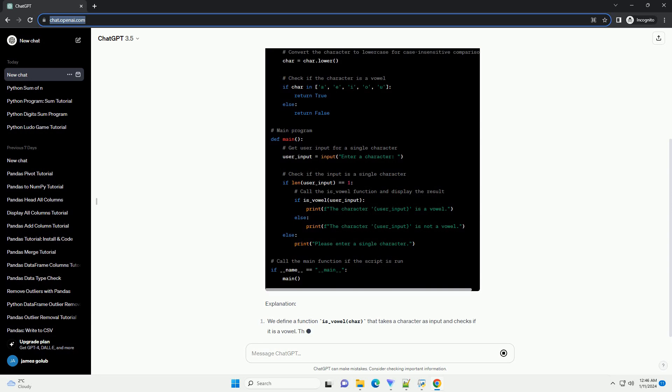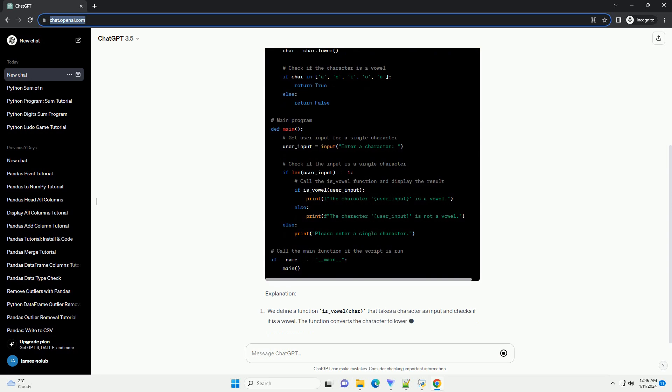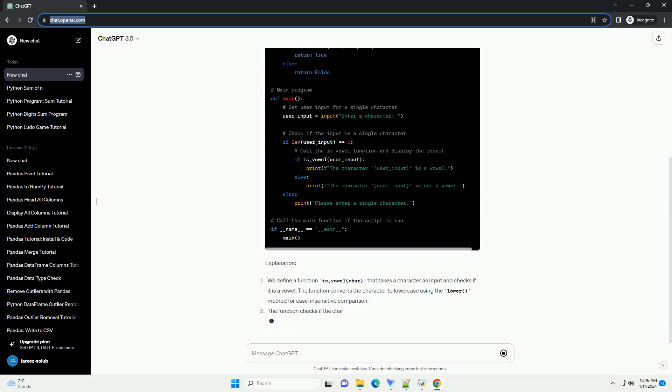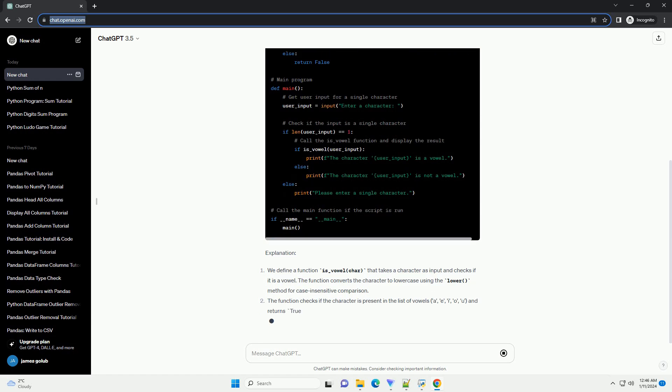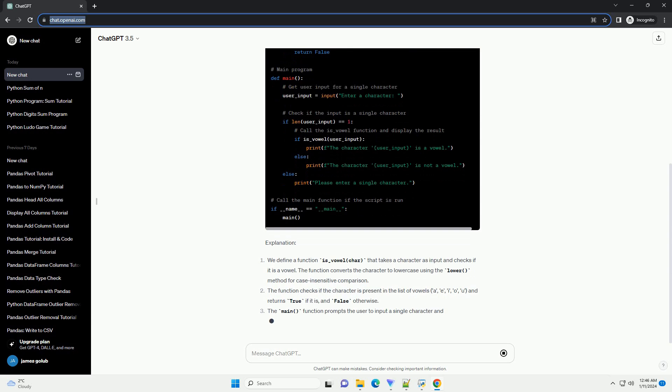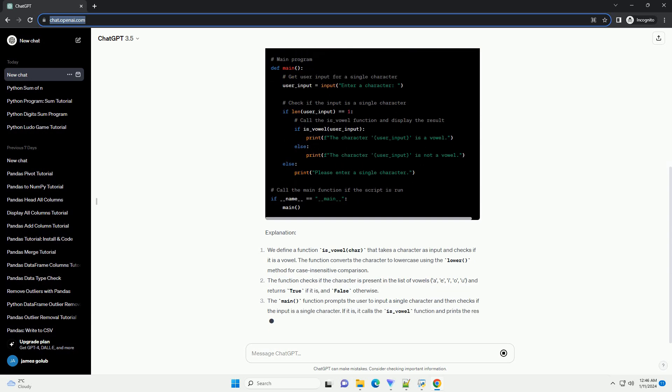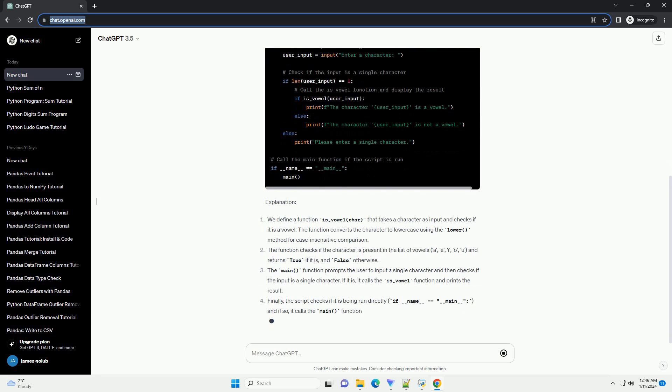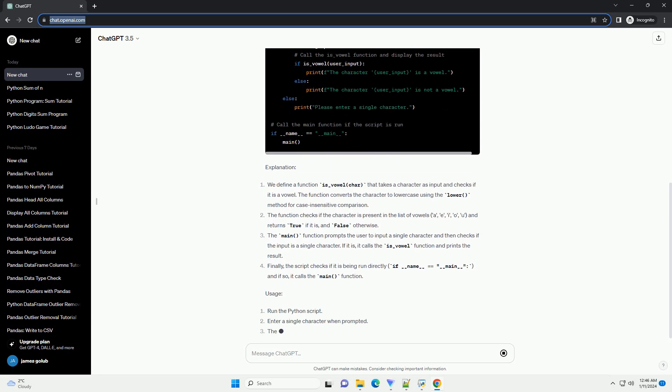The function converts the character to lowercase using the lower() method for case-insensitive comparison. The function checks if the character is present in the list of vowels (a, e, i, o, u) and returns true if it is, and false otherwise.